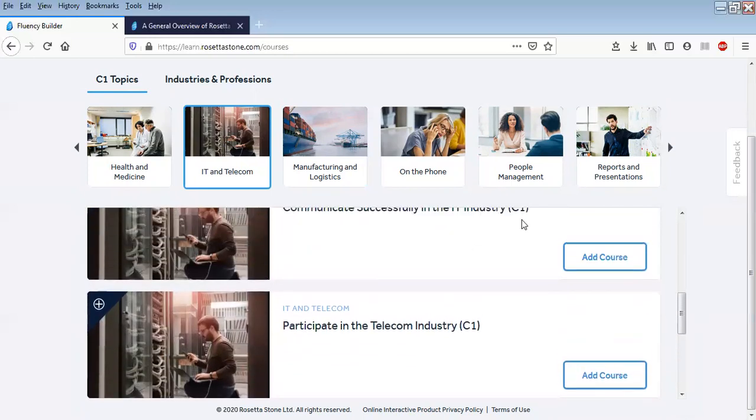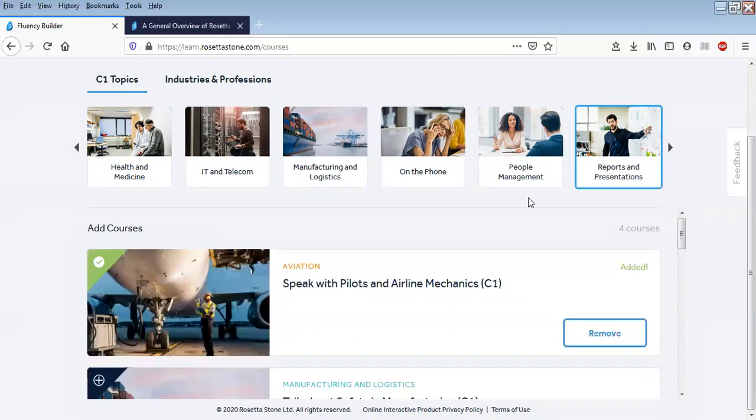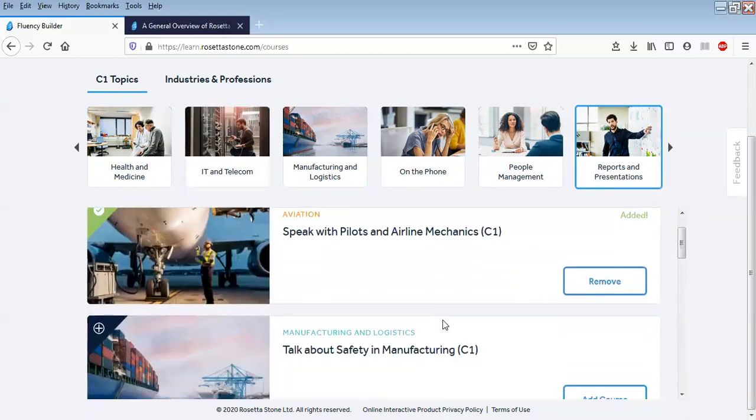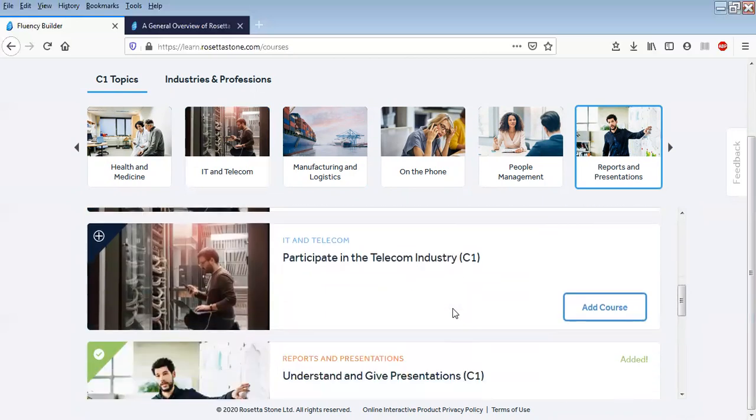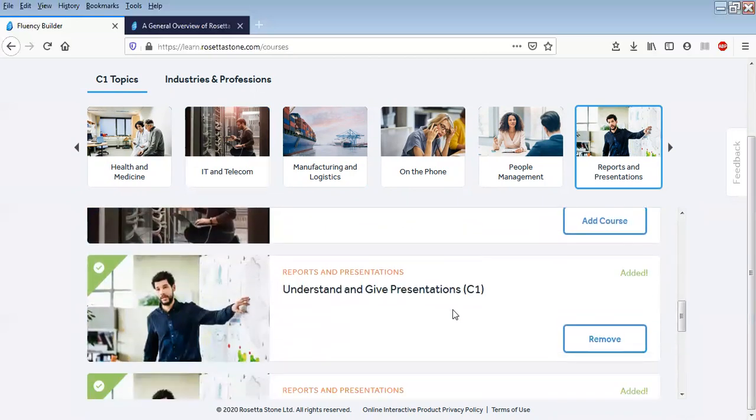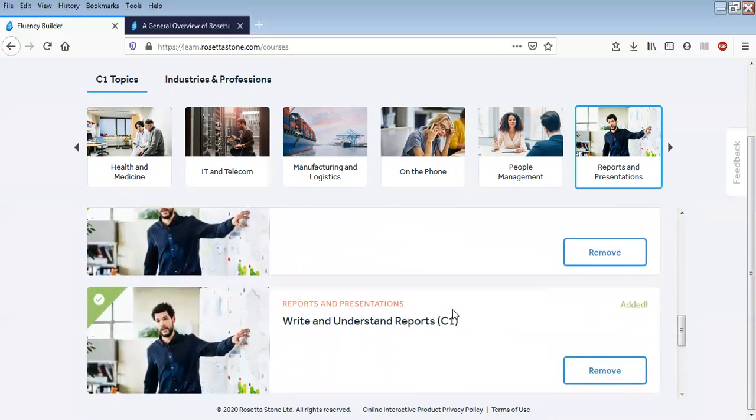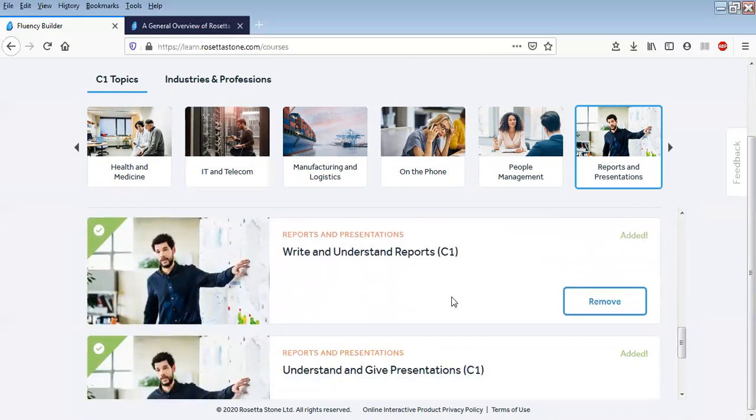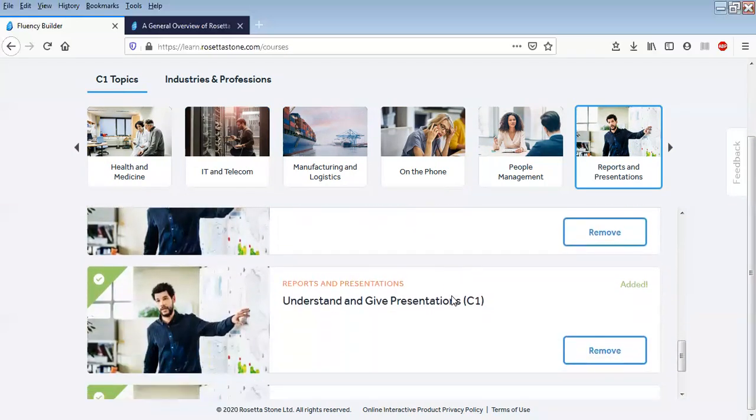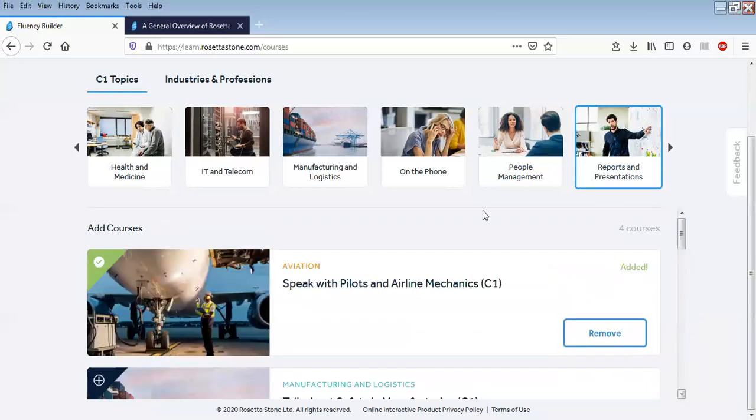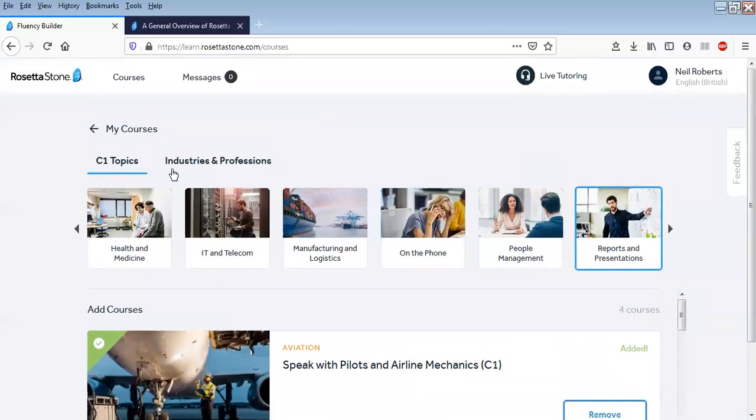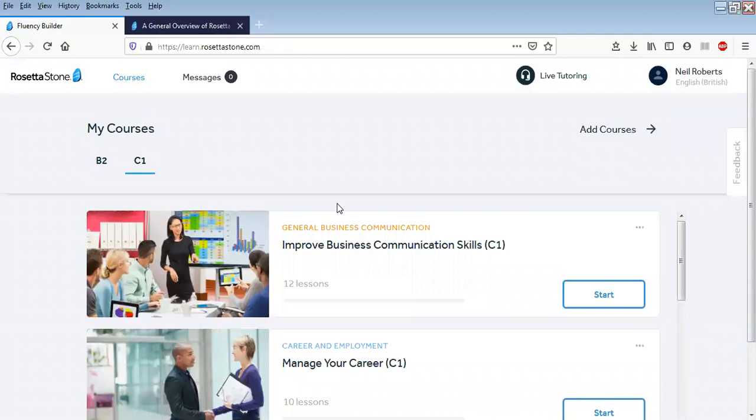IT and telecom: communicate successfully in the IT industry, participate in the telecom industry. A lot of good ideas here: important presentations, understanding and giving them, writing, understanding reports, that kind of thing. As you go, you can add the courses to your profile and practice these things.